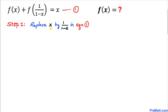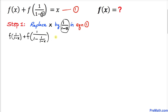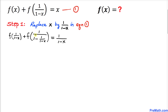Let's replace x by 1/(1-x) in equation 1. So equation 1 becomes f(1/(1-x)) plus f of 1 divided by 1 minus (1/(1-x)). Now let's focus on and simplify the denominator part: 1 minus 1/(1-x).